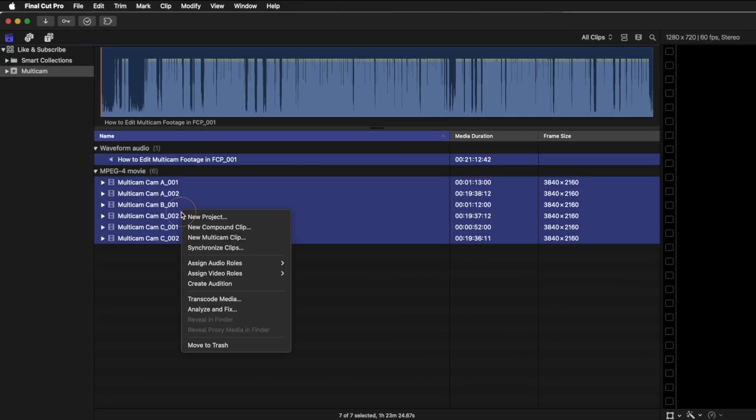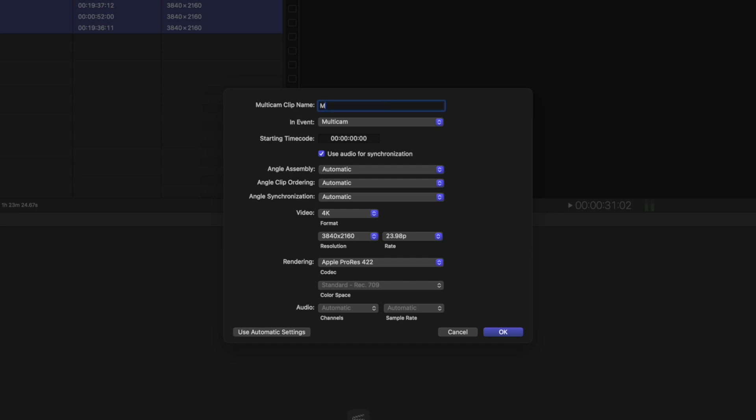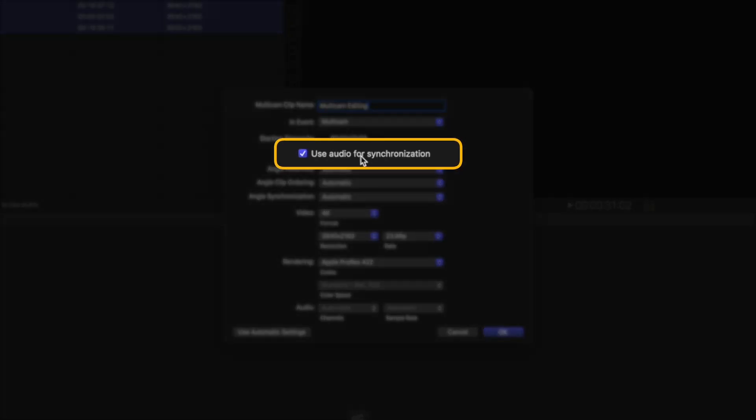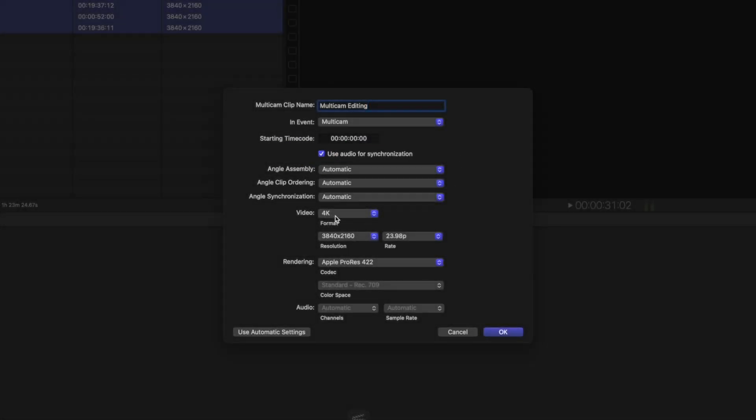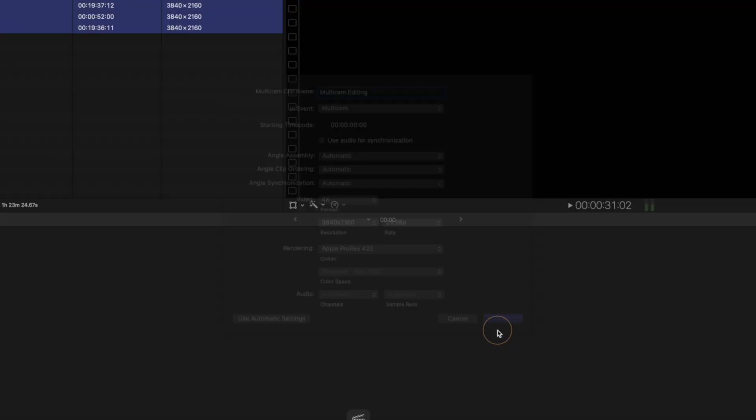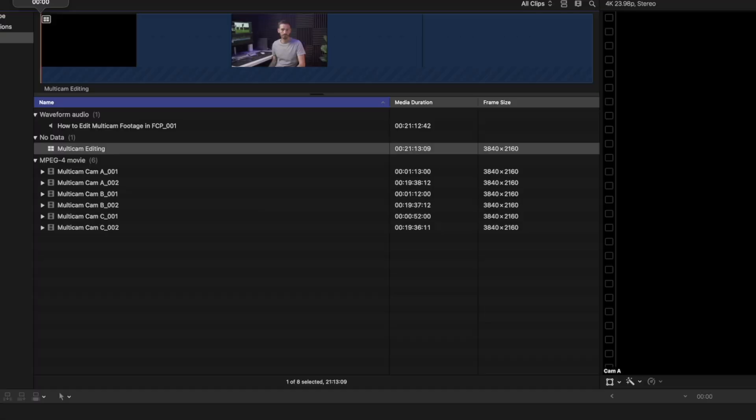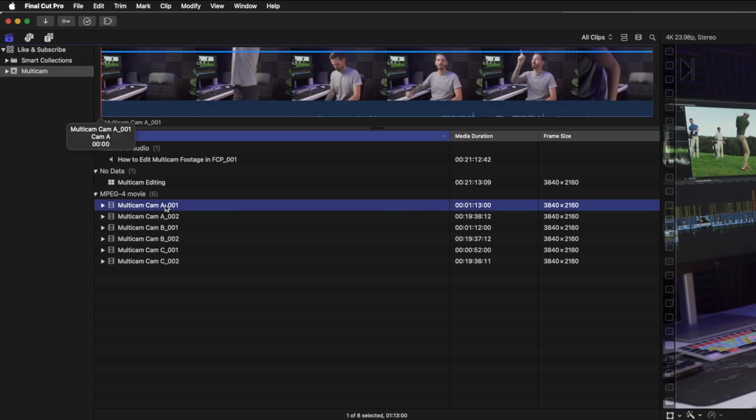I can select all of the files, right-click, and select New Multi-Cam Clip. Instead of Untitled Multi-Cam Clip, I'll give it a more meaningful name. And then most importantly, make sure that Use Audio for Synchronization is checked. You can set your video format and resolution, but make sure the frame rate is set to the same frame rate you shot your clips at, and hit OK.